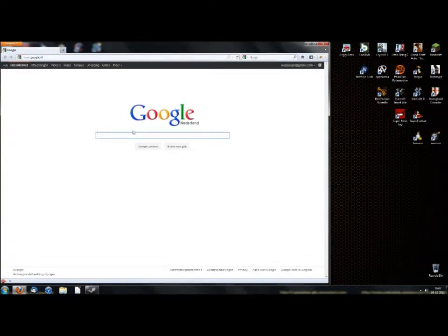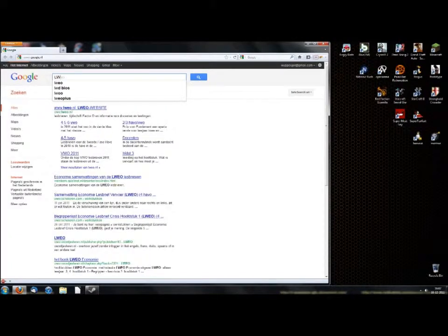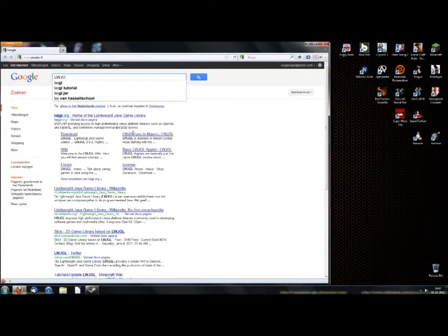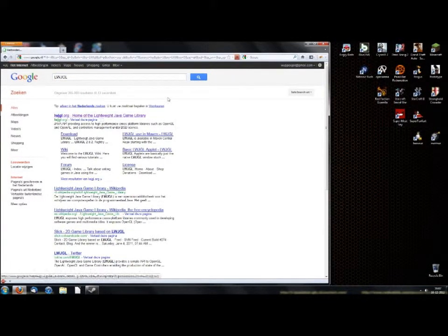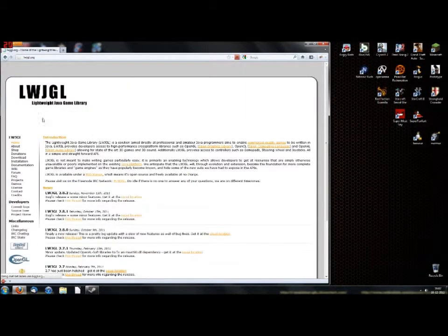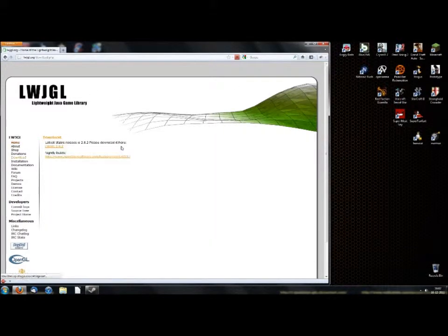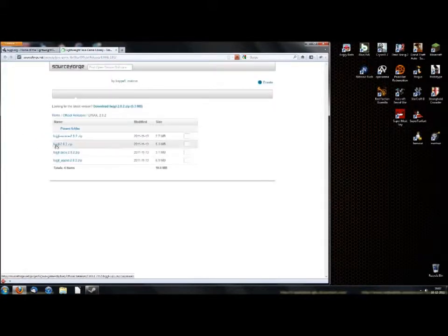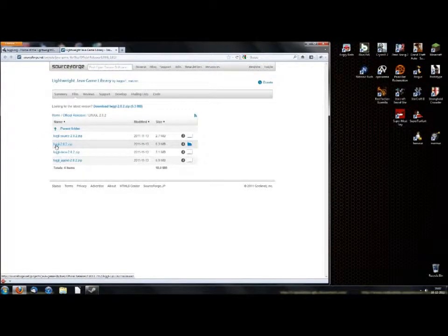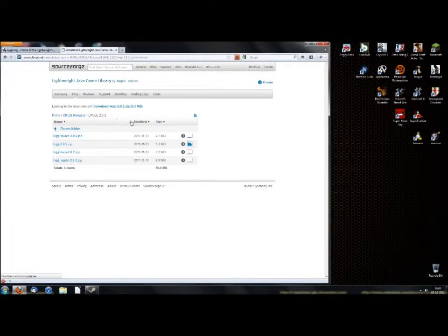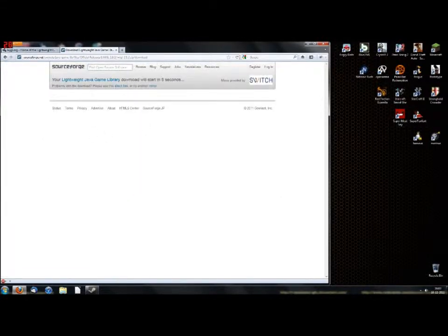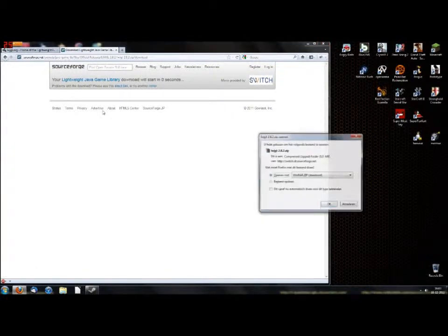So next we are going to download it. Just type in search it in Google. Now take the first link, then go to download. And there you have that link, you need the second one, the other ones are other stuff. You just need the second one. Then wait till SourceForge has done its countdown.